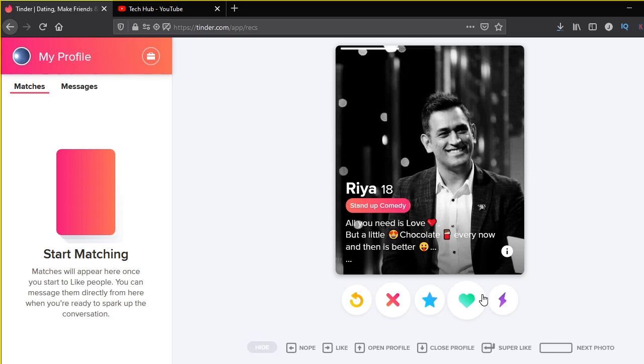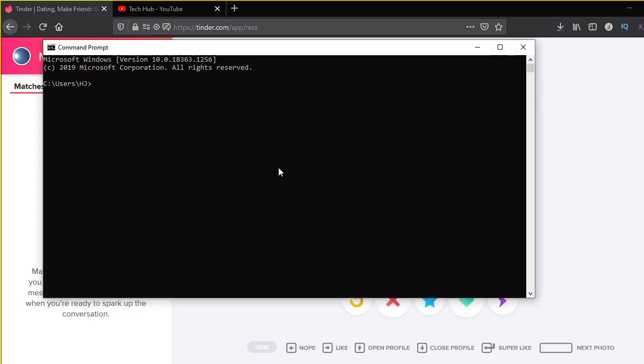Now I want you to do this: go to tinder.com if you want to follow along. Open up a Python IDE—I'm assuming that you have already installed Python—and then we have to install a package known as PyAutoGUI. So you can just write pip install and then you can write the name of the package, that is PyAutoGUI.